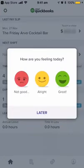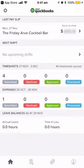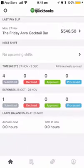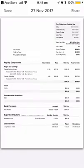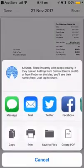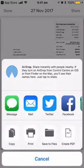Once every period, you'll be asked how you found work for the week. From here, you can look at recent payslips. Touch to show what you earned last week and click on the arrow to take you to a copy of the payslip. From there, you can share it to your email or any other options.